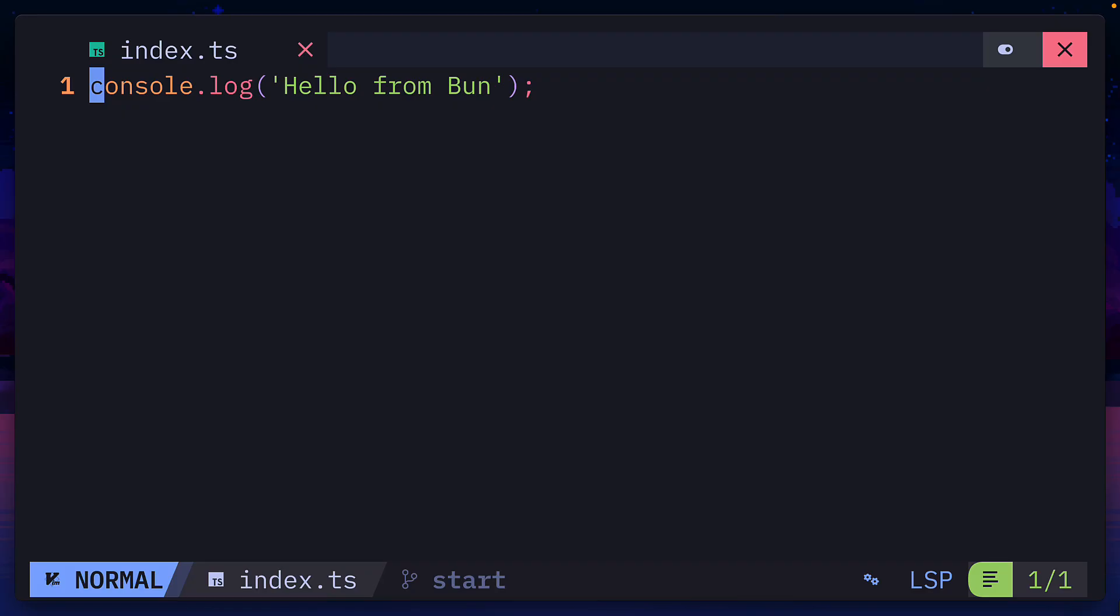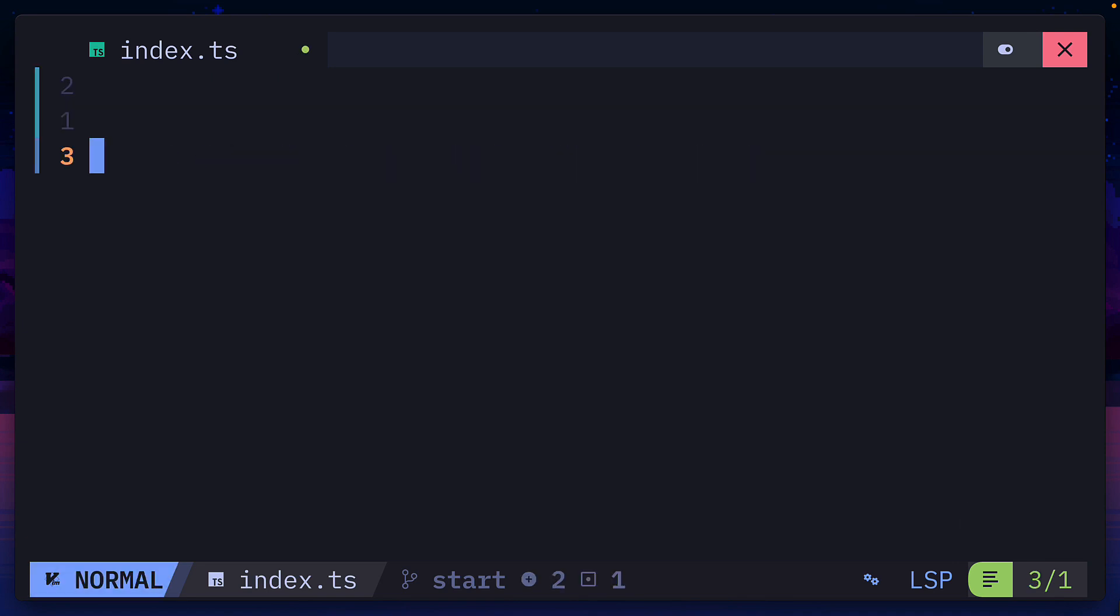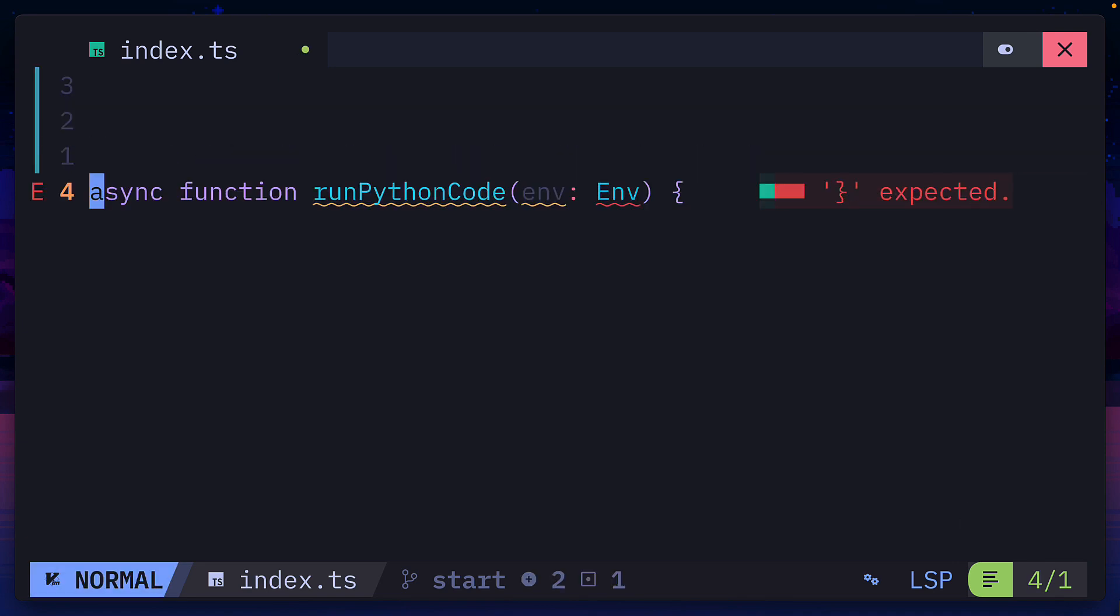Let's write some code to execute Python inside the sandbox. We'll first create a function called run Python code that takes the environment argument, which we'll talk about later on.